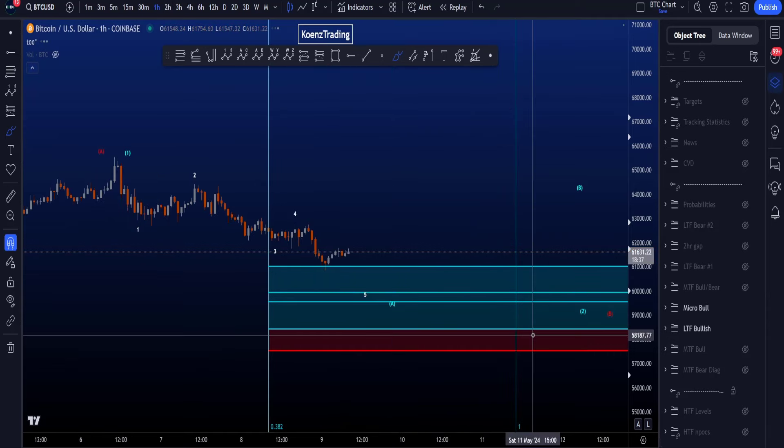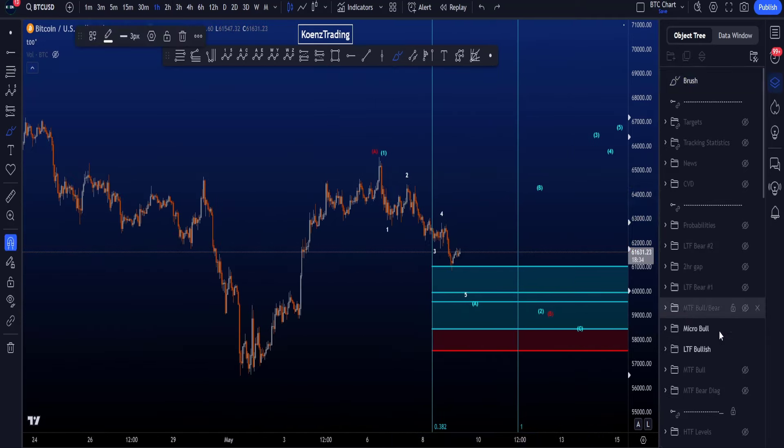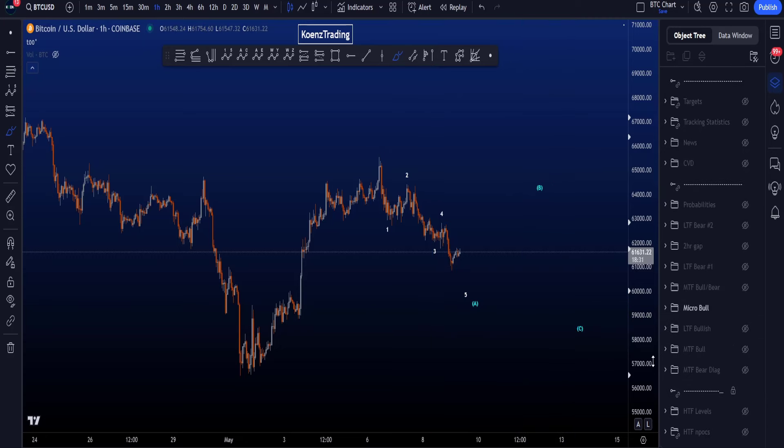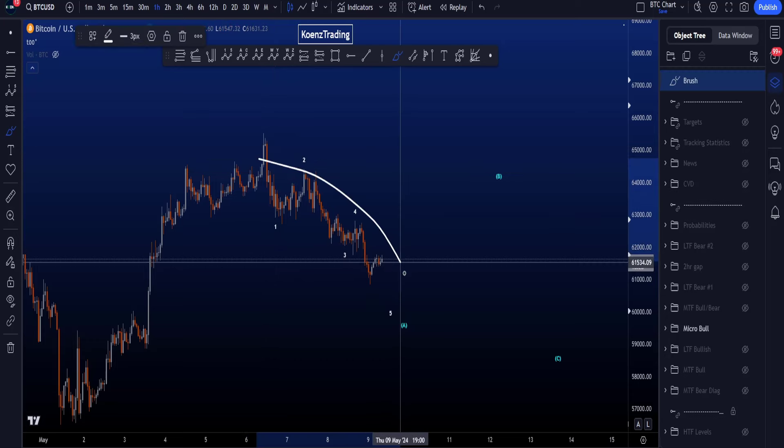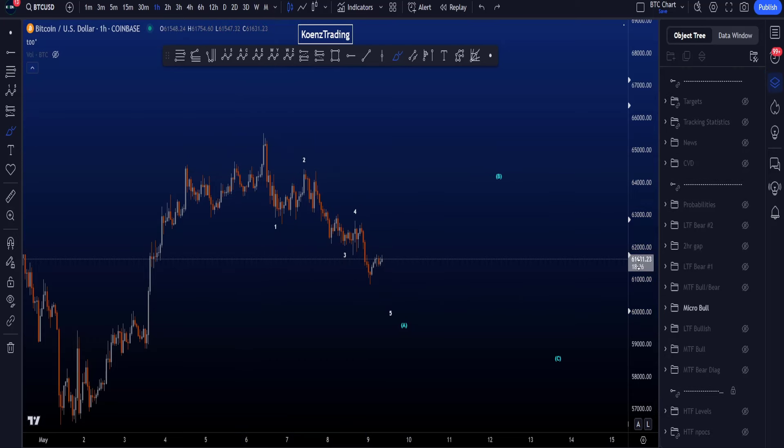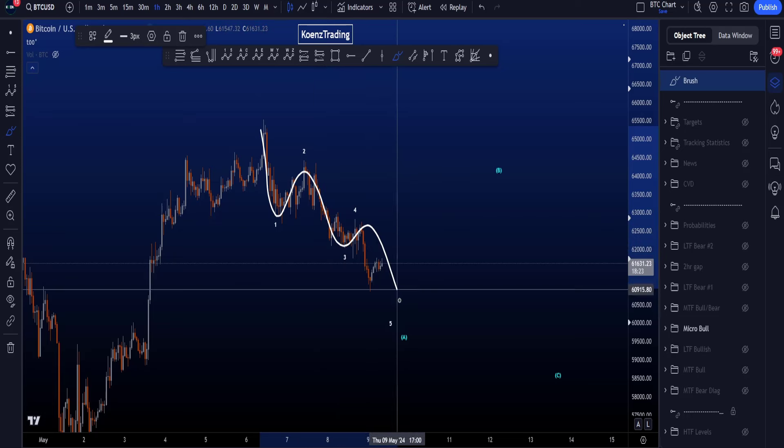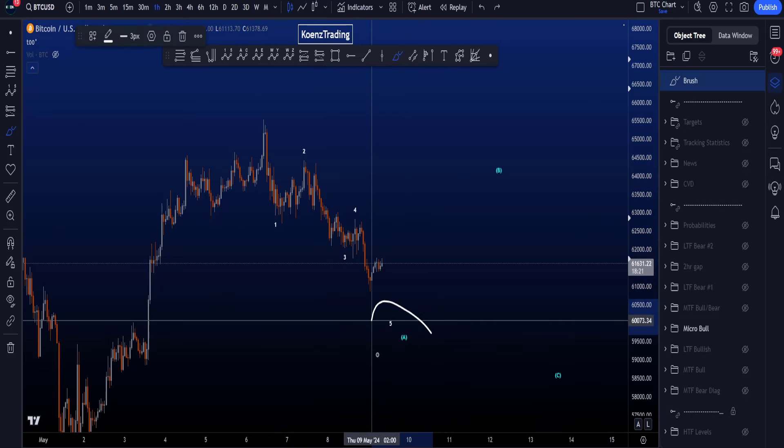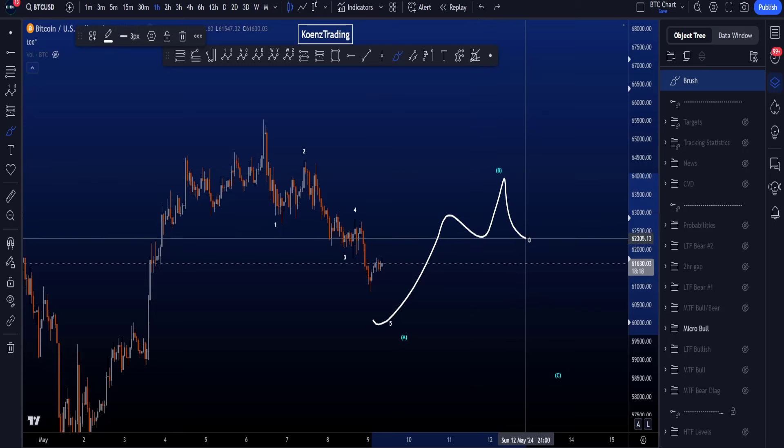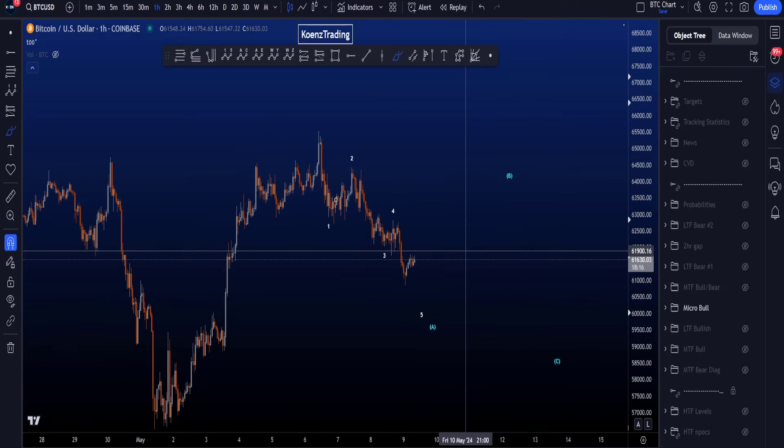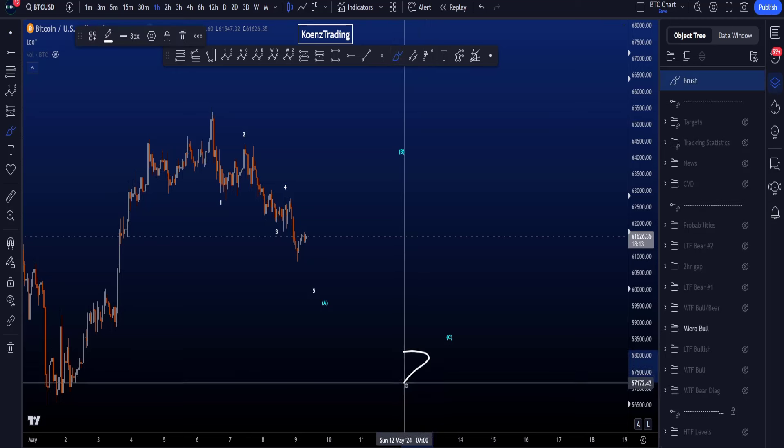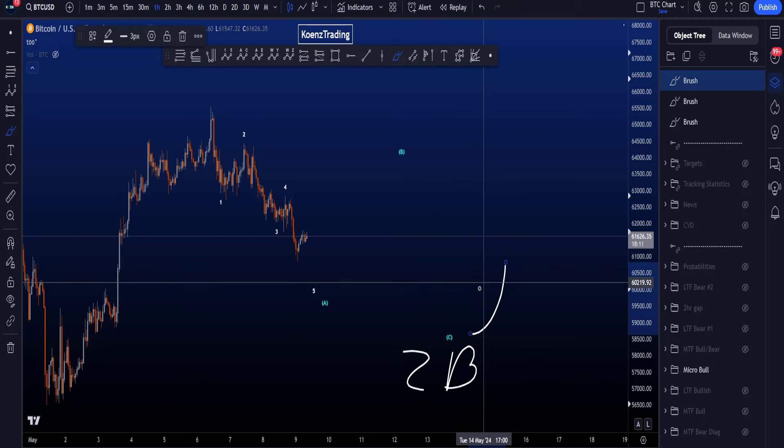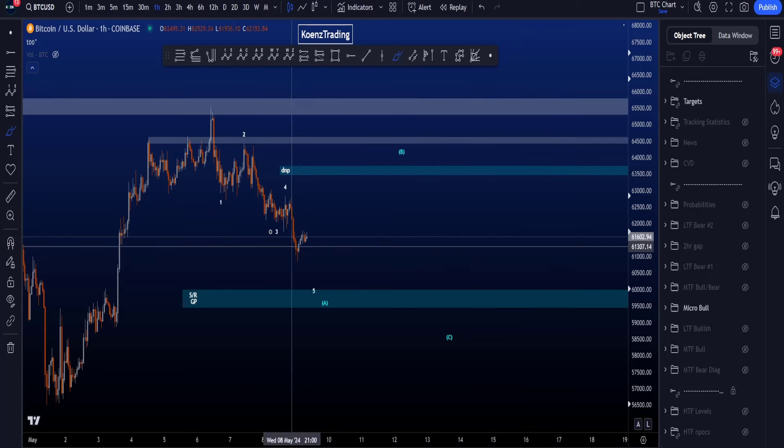On the one-hour time frame we are then looking for a three-wave structure, because a wave two or B has to be a three-wave corrective structure. And at the moment this move to the downside over here looks more like a single impulse structure in a wave one, two, three, four, looking for eventually a wave five to the downside, finishing a wave A, three-wave B to the upside, and a five-wave C, a zigzag in the bigger wave two or wave B before then moving towards the upside.